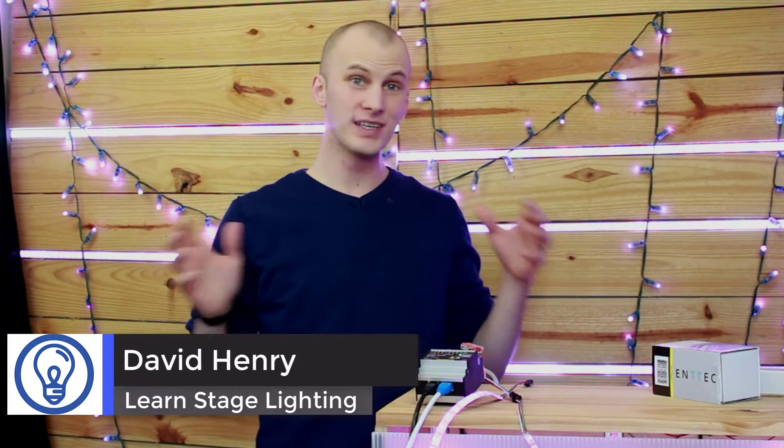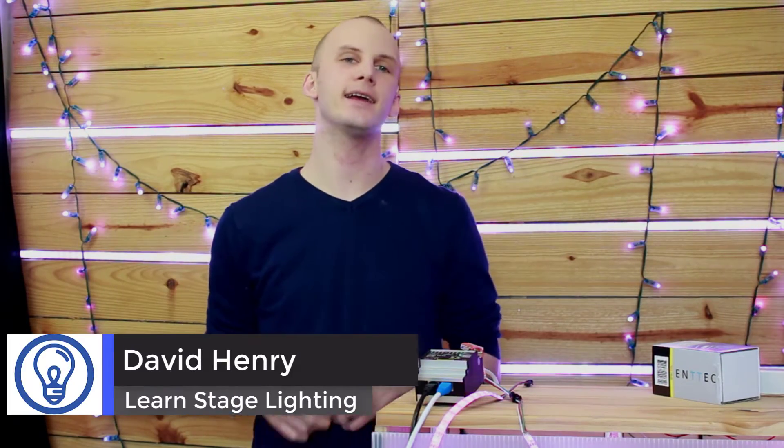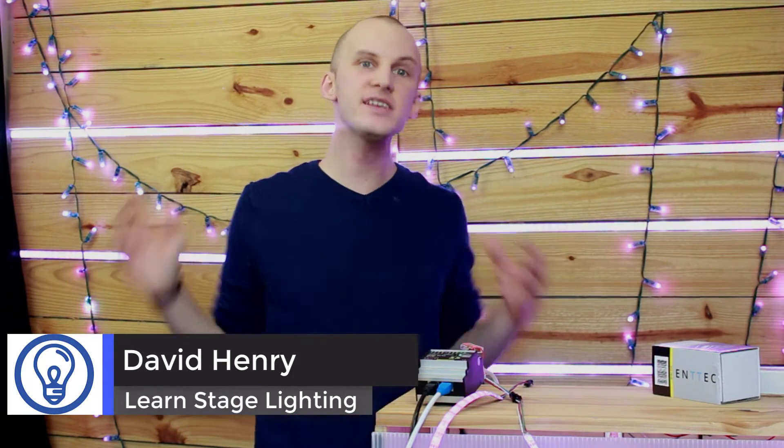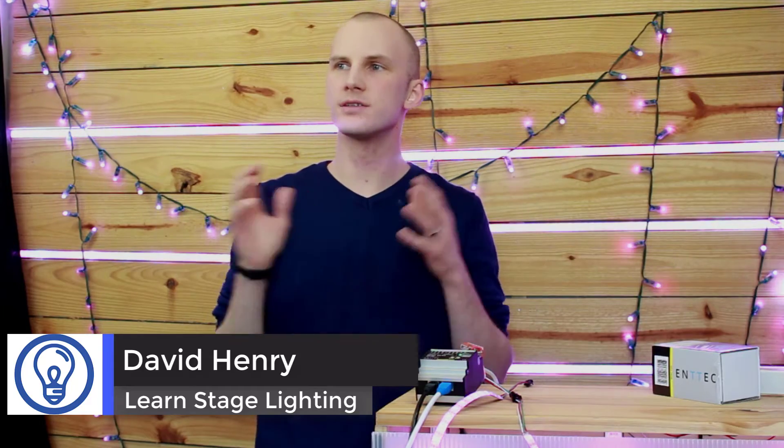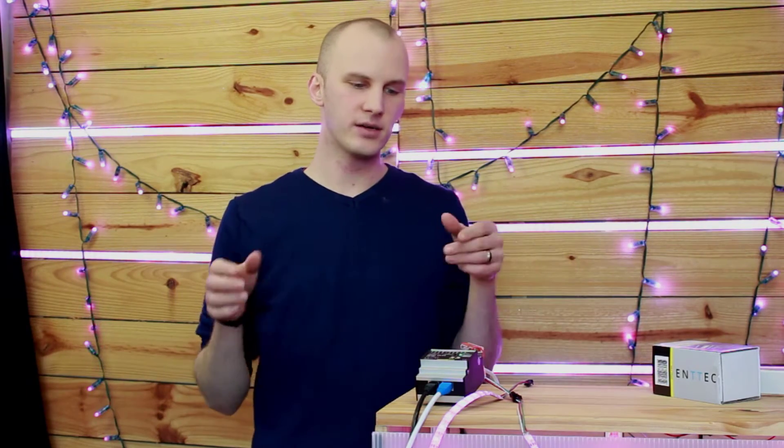Hey everybody, David here from Learn Stage Lighting, and in this video I want to talk some more about the Entek Pixel Octo.